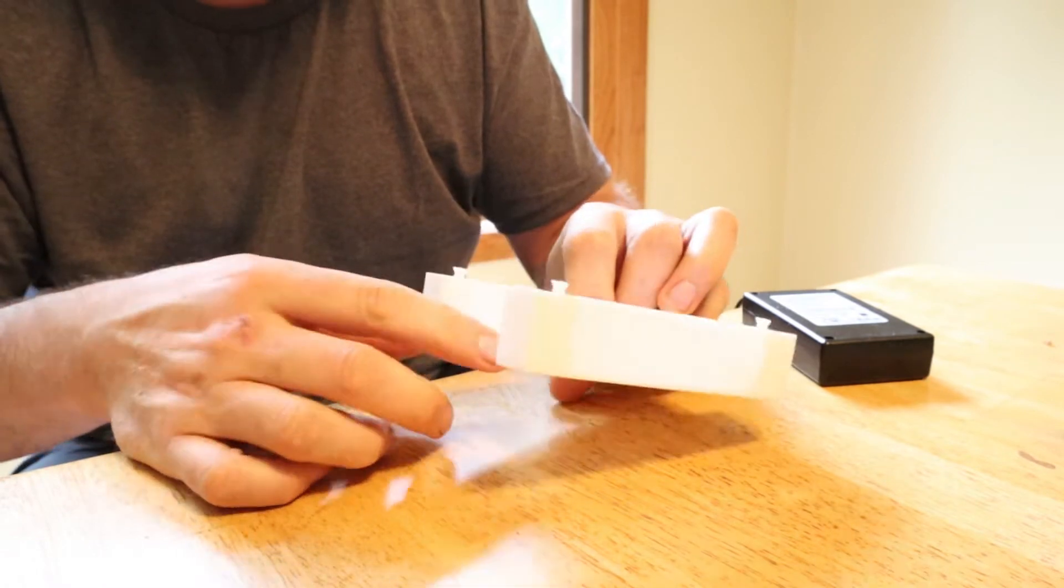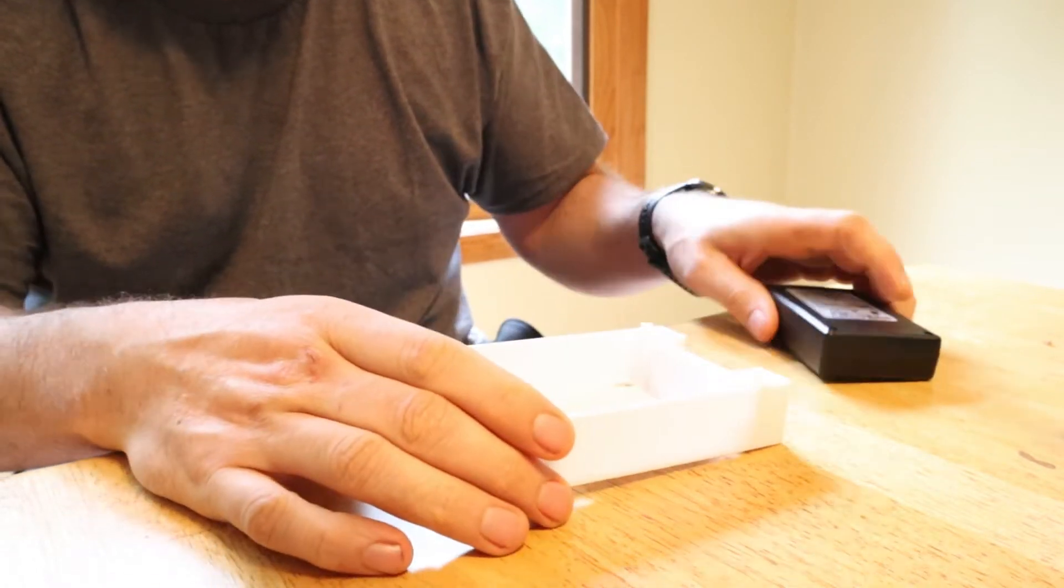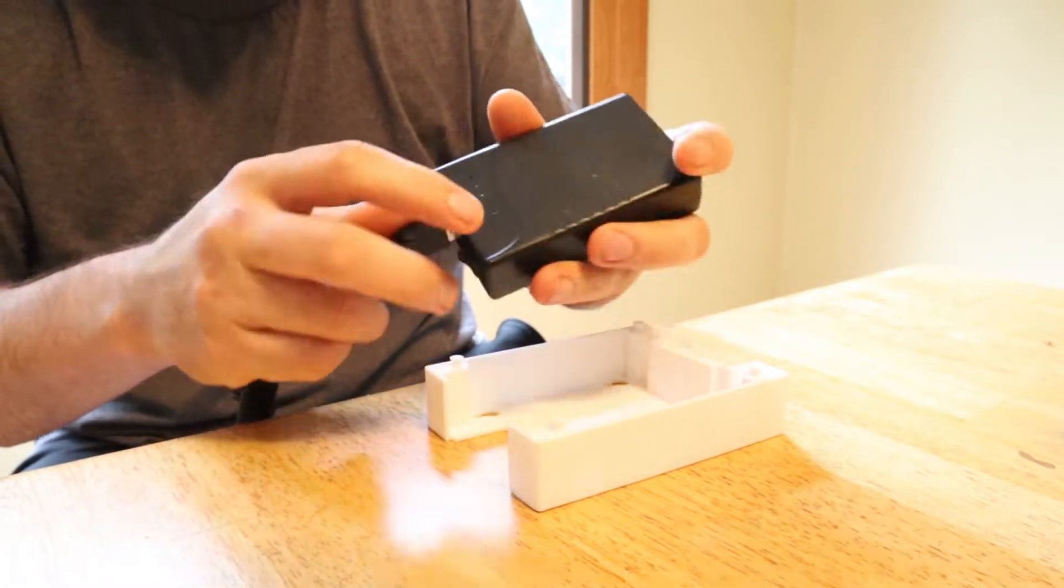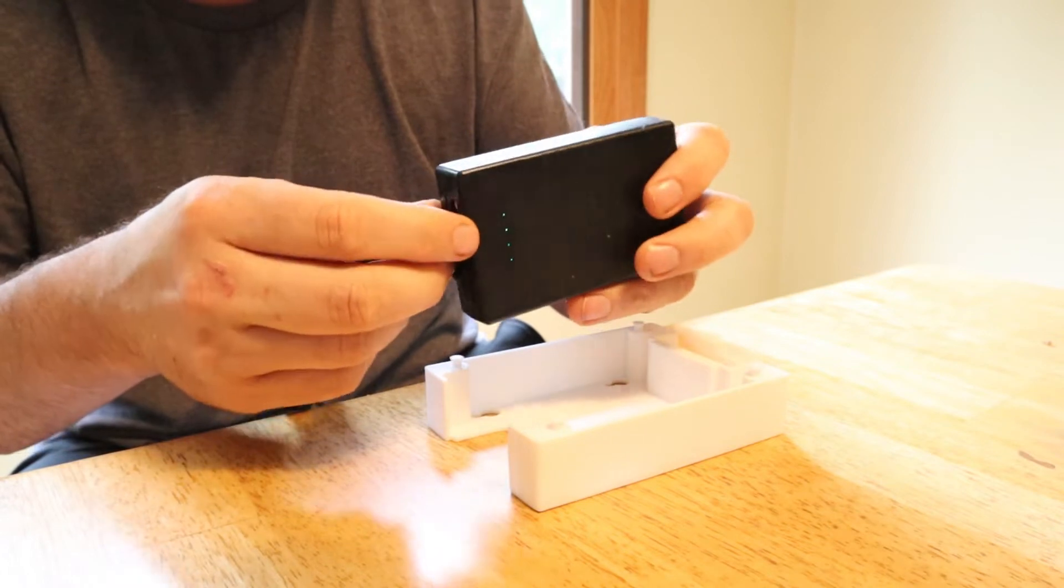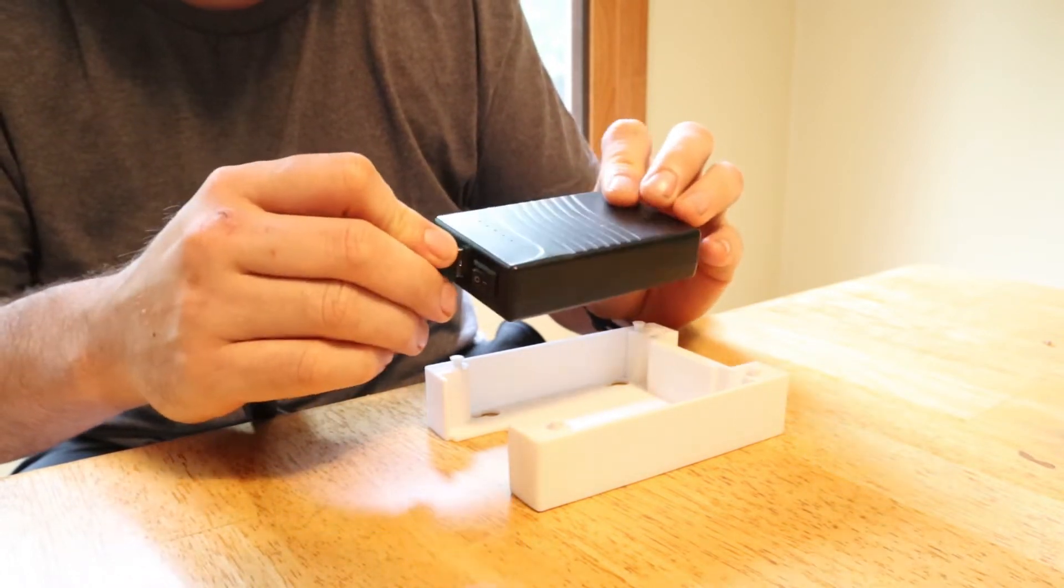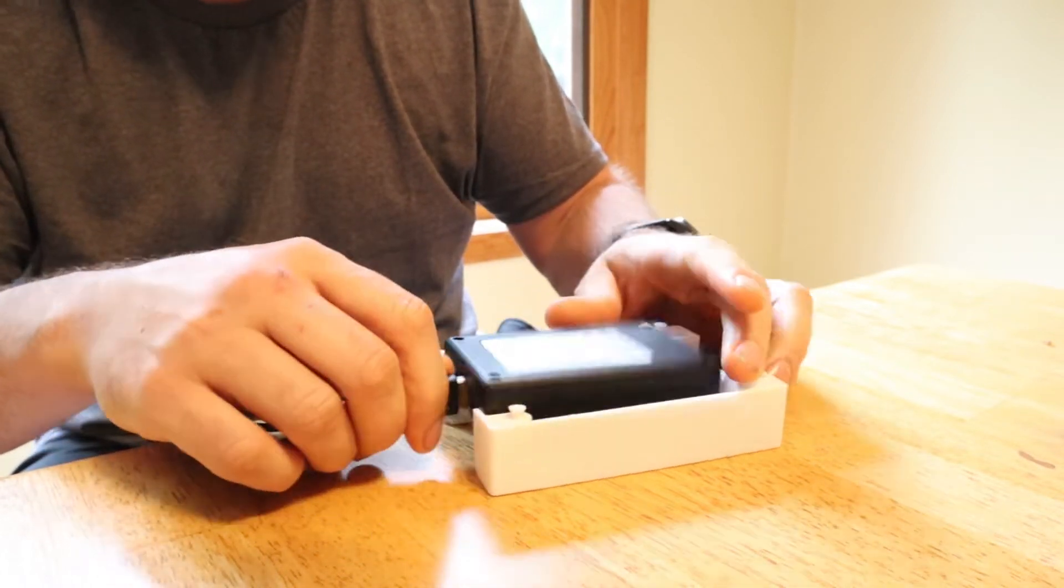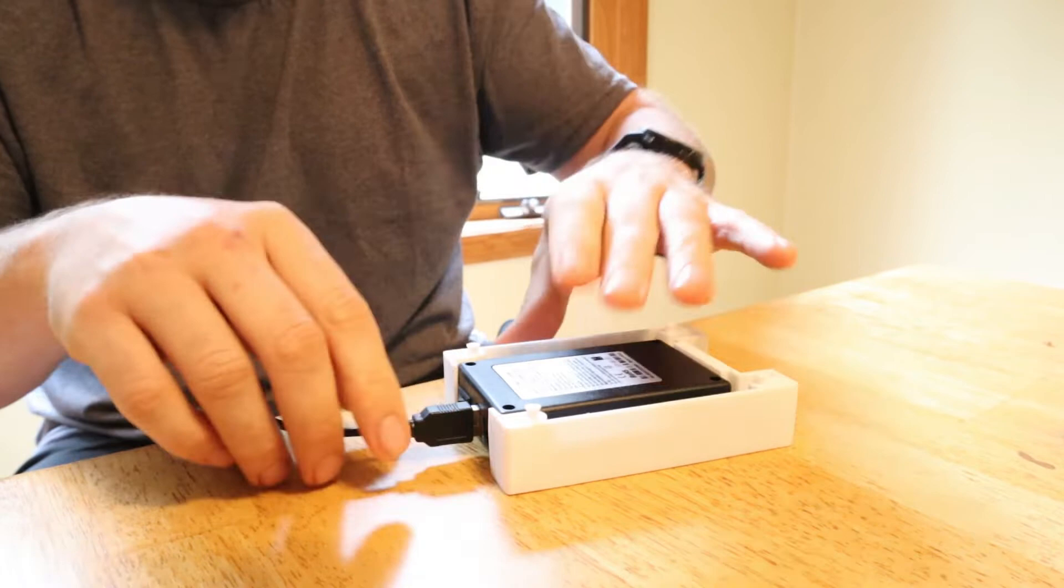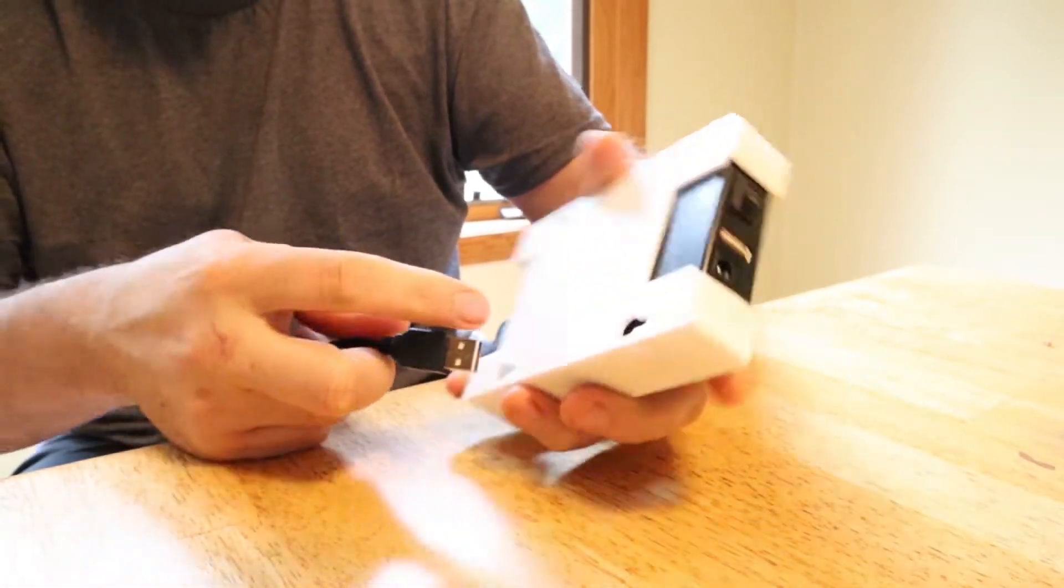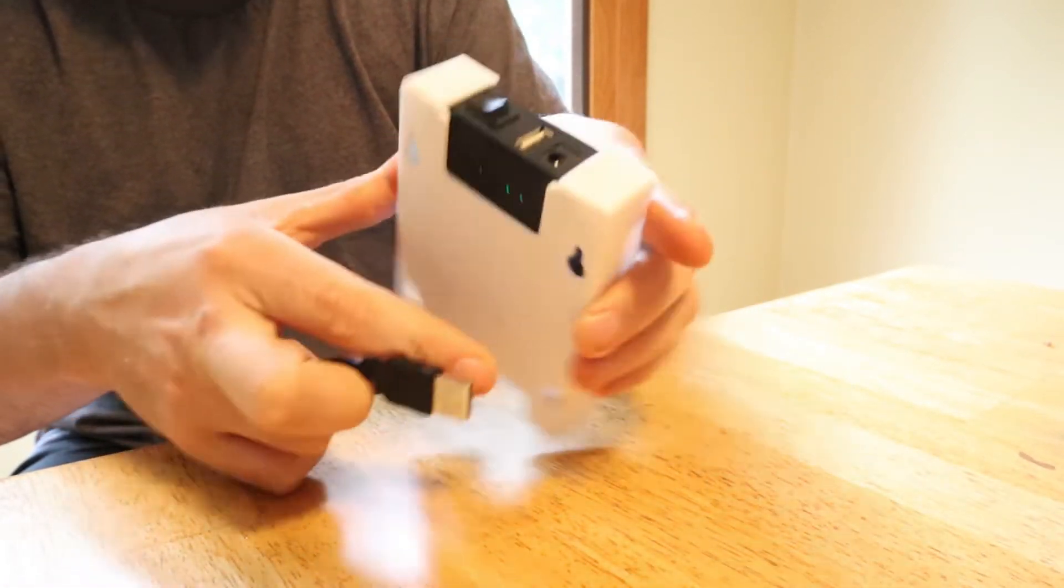And the reason for that is a lot of people wanted to see the lights on the battery packs that they're using. So if you put the battery pack in upside down on this one, you can now see the lights.